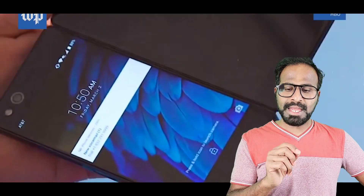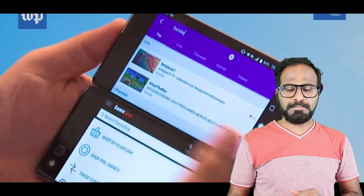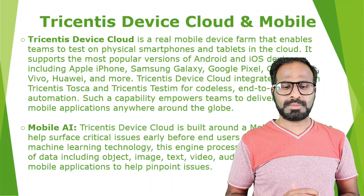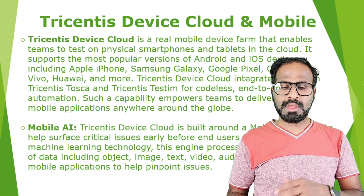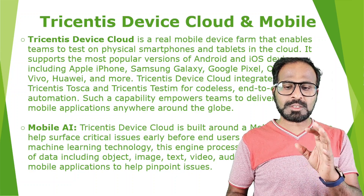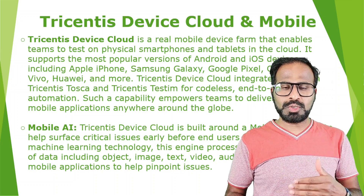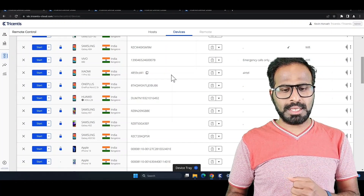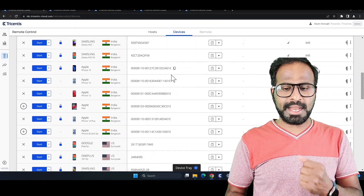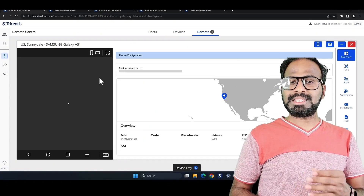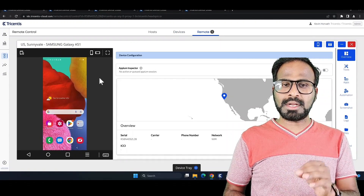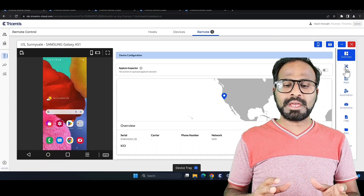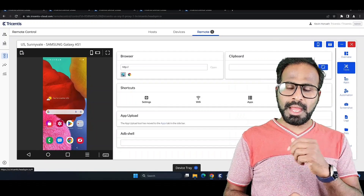This new product reflects Tricentis's commitment to provide user-centric, AI-powered, speedy and highly efficient mobile testing solutions. Tricentis Device Cloud is a real mobile device platform that enables teams to test on physical smartphones and tablets in the cloud, including Apple iPhone, Samsung Galaxy, Google Pixel, Oppo, Find Vivo, Huawei, and more. It integrates with both Tricentis Tosca and Tricentis Testim for codeless end-to-end test automation, empowering teams to deliver flawless mobile applications anywhere around the globe.